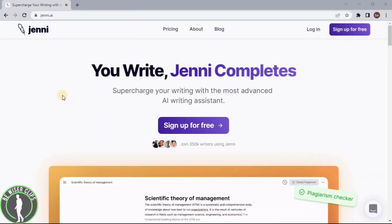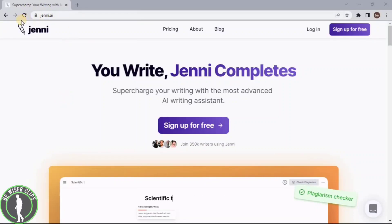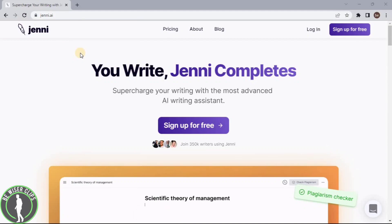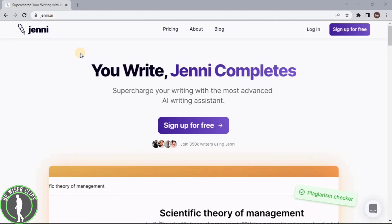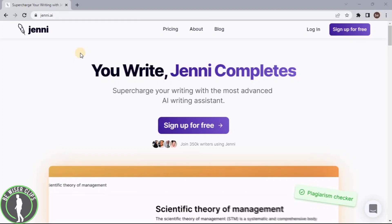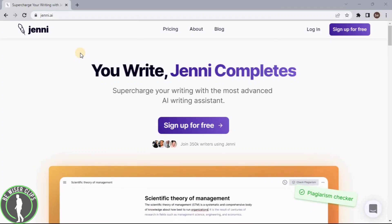So hello guys, in this video we are going to talk about jani.ai. This is an AI tool and it will help you writing your assignments, your projects, your assessments, your essays, and anything in which you have to write a long paragraph like things.